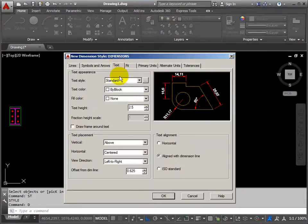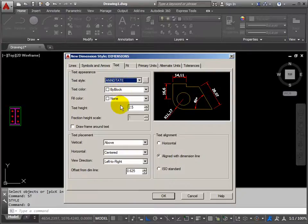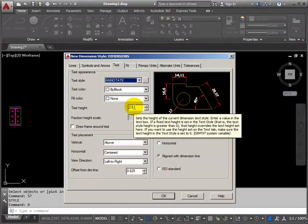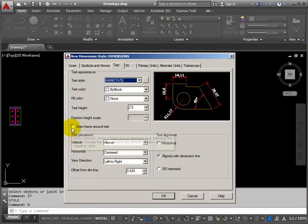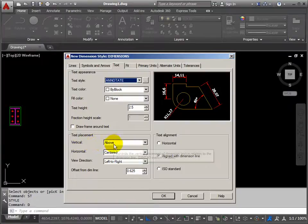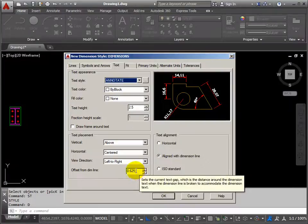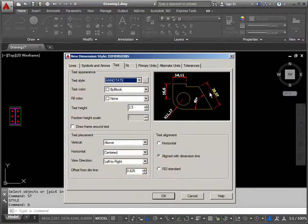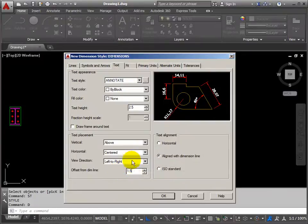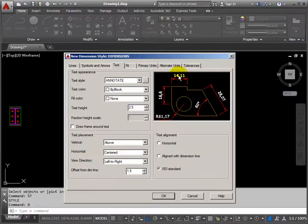Then the text tab. The text style wants to be annotate, so it uses Verdana. Text height of 2.5 — if we leave it at 2.5, that will match the text style that we put on the drawing, any annotation we put on. We don't want to draw a frame around anything. Text placement for vertical dimensions: above. Horizontal: centered, aligned with the dimension. Offset from dim line is the gap between the line and the text — let's make that 1.5 to give them a bit of space. Text alignment: aligned with the dimension lines.